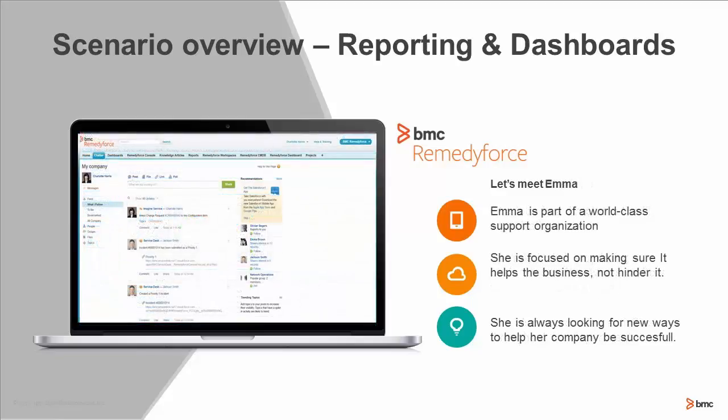We also have Emma. Emma is a member of the IT support organization. She really likes to help out customers. She's focused on making IT support help the business, not hinder it, and is always looking for new ways to help her company be successful.